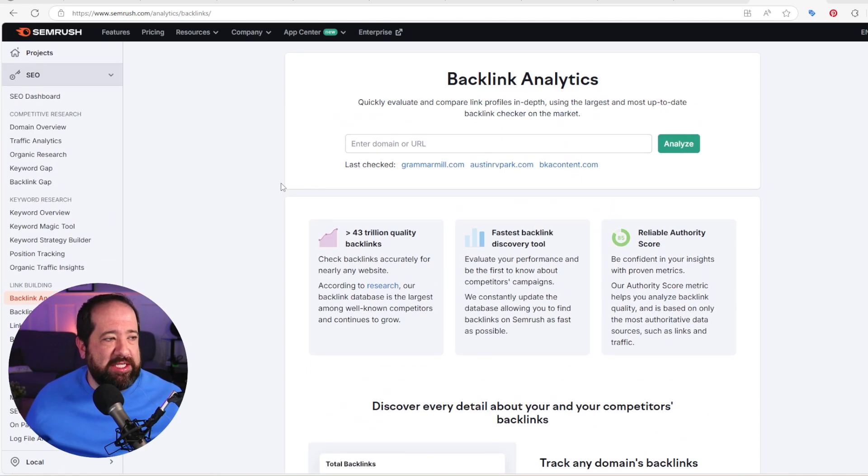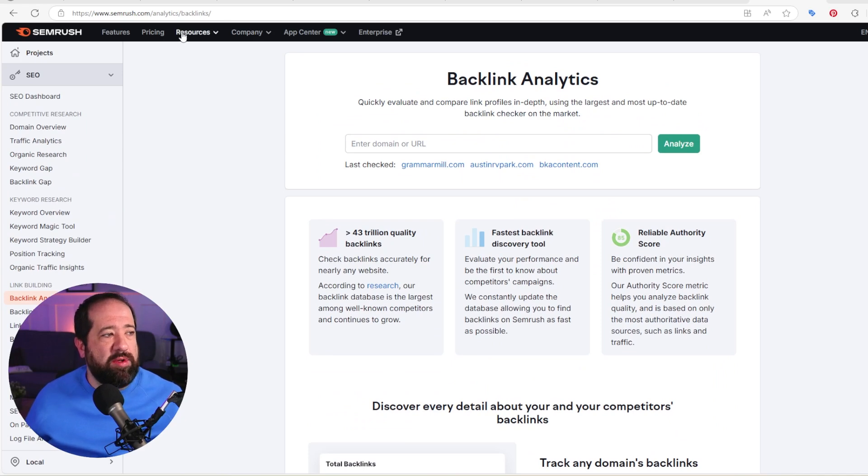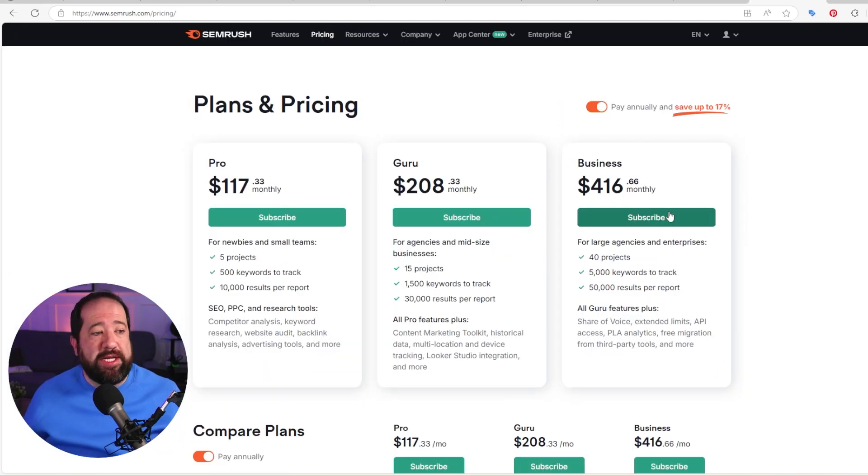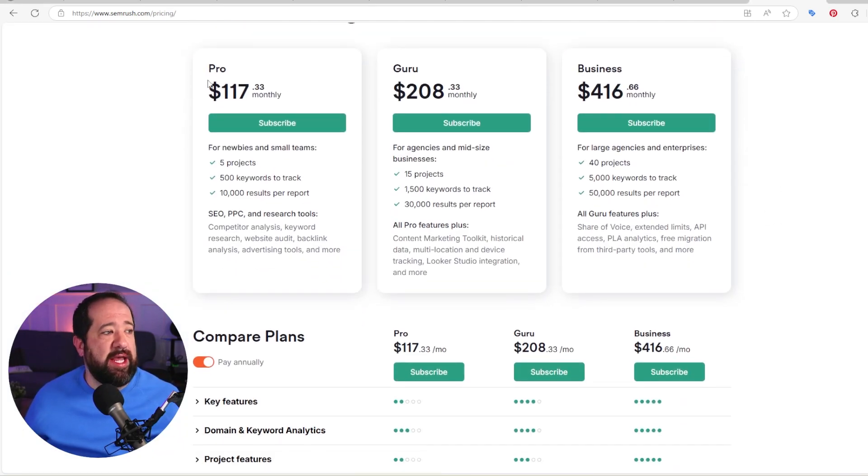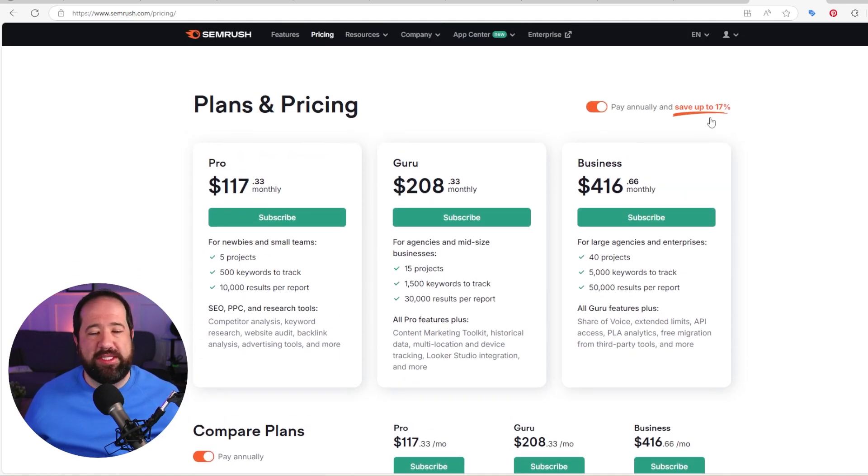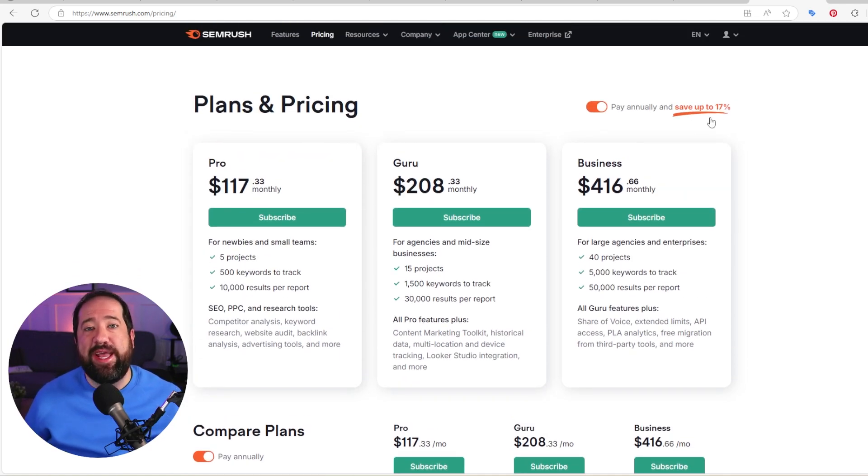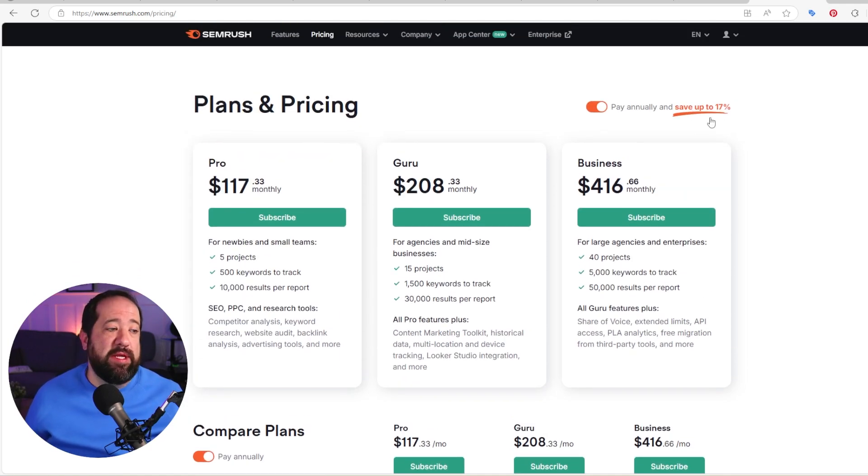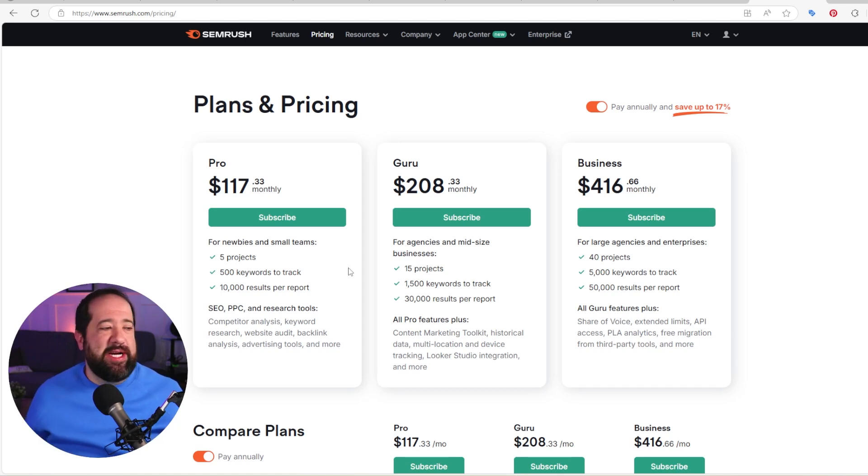And that kind of leads me to my next point of conversation. How does pricing work with SEMrush? So if we take a look at their pricing model, they have three main tiers. They have a pro, guru, and a business. And you obviously get a better deal if you pay annually versus monthly.